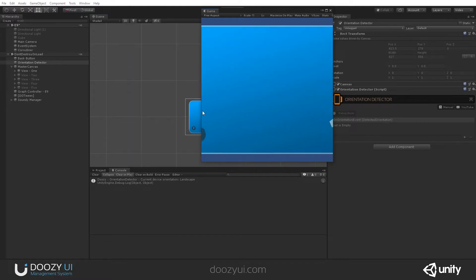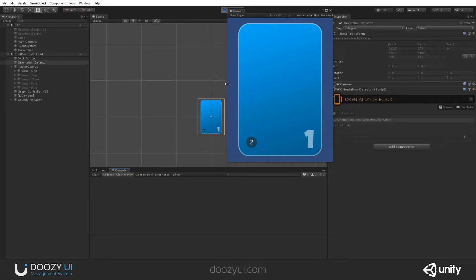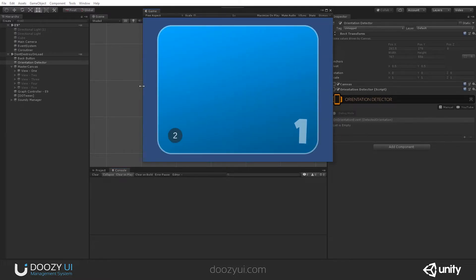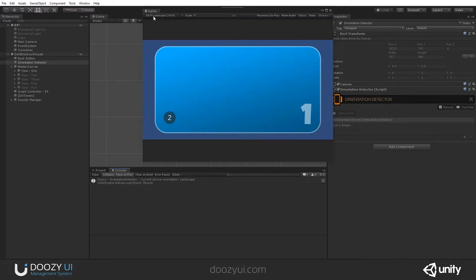Landscape. And let's change it. Portrait. It reacts when it changes. Landscape. All right.